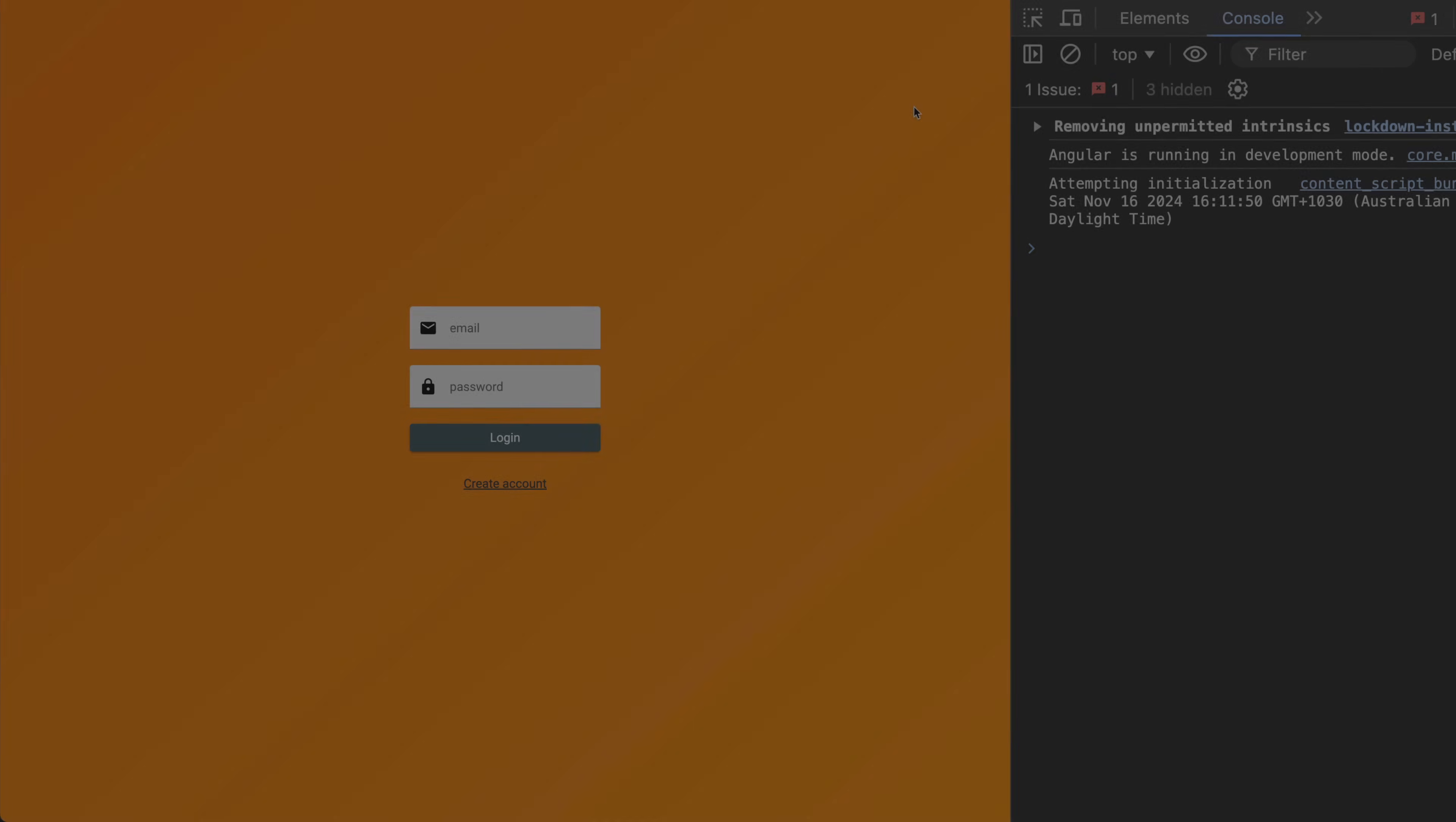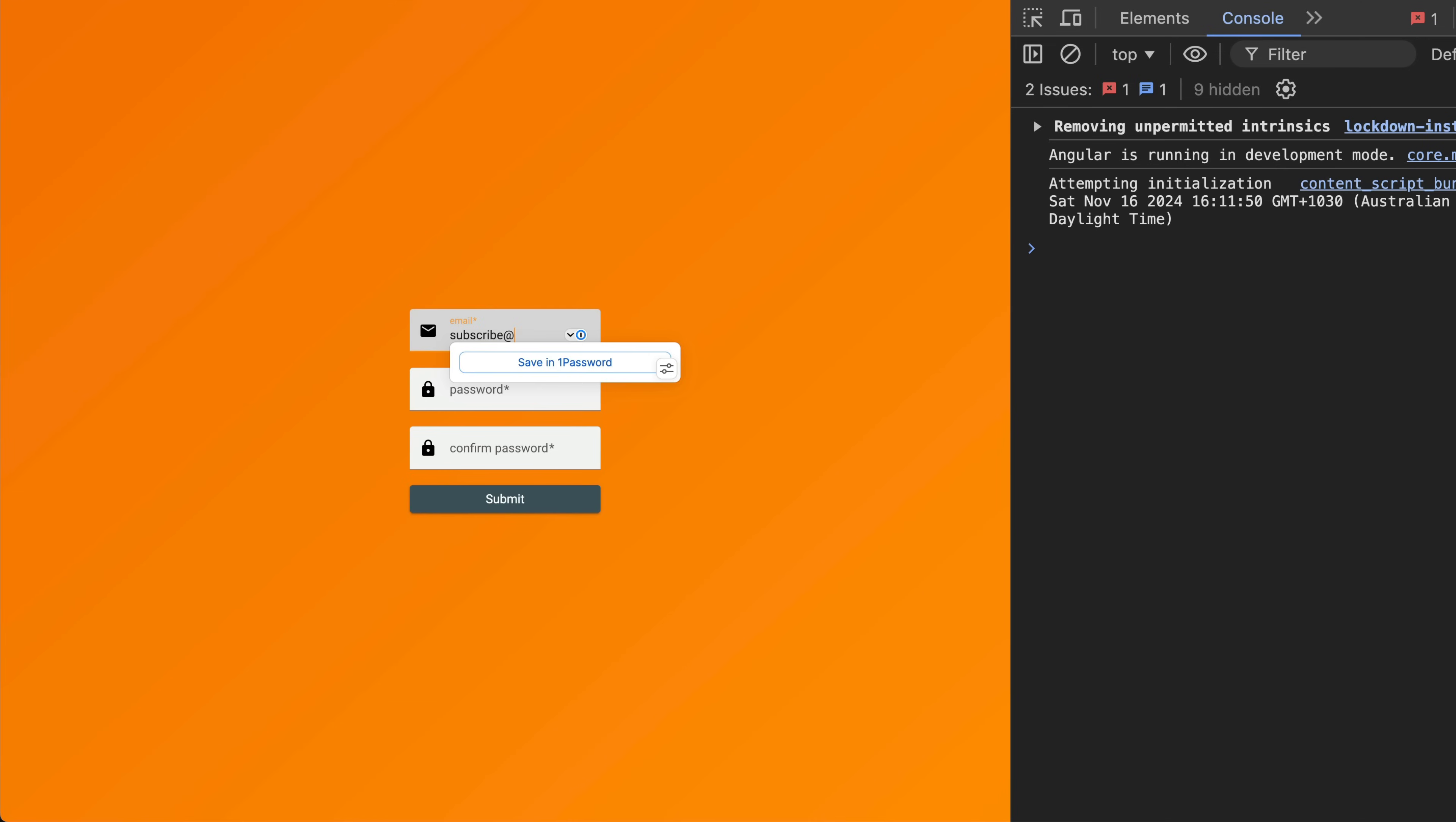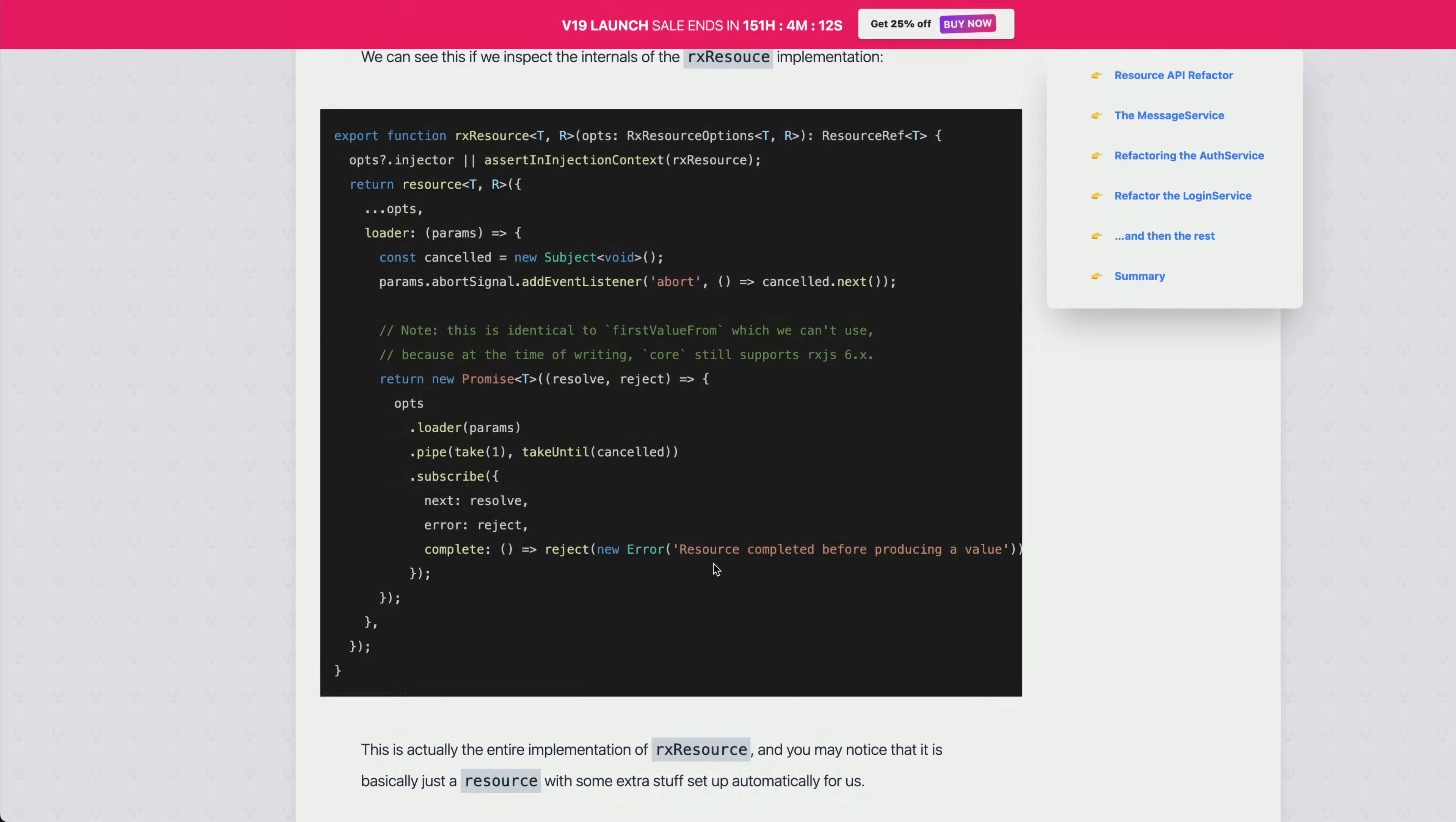And just recently I've also updated the final app in the course, which is a real-time chat app that uses Firebase for data storage and authentication. Again, in this application, the new approach is still being used in combination with rxjs, and I think this example touches on some of the limitations of resource.